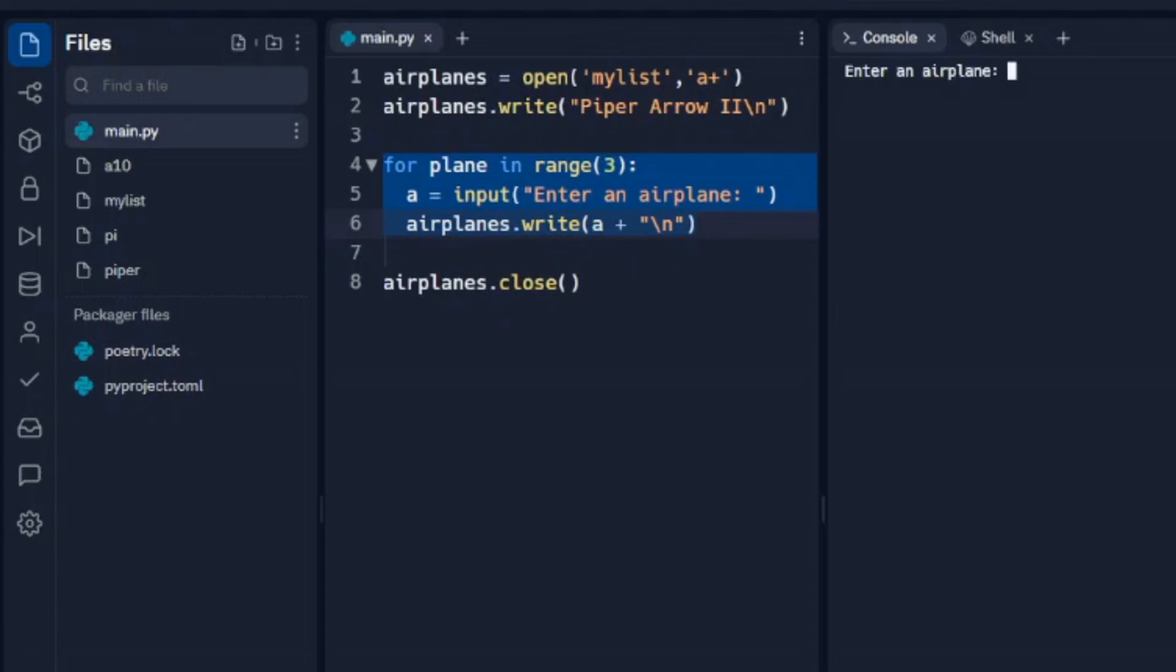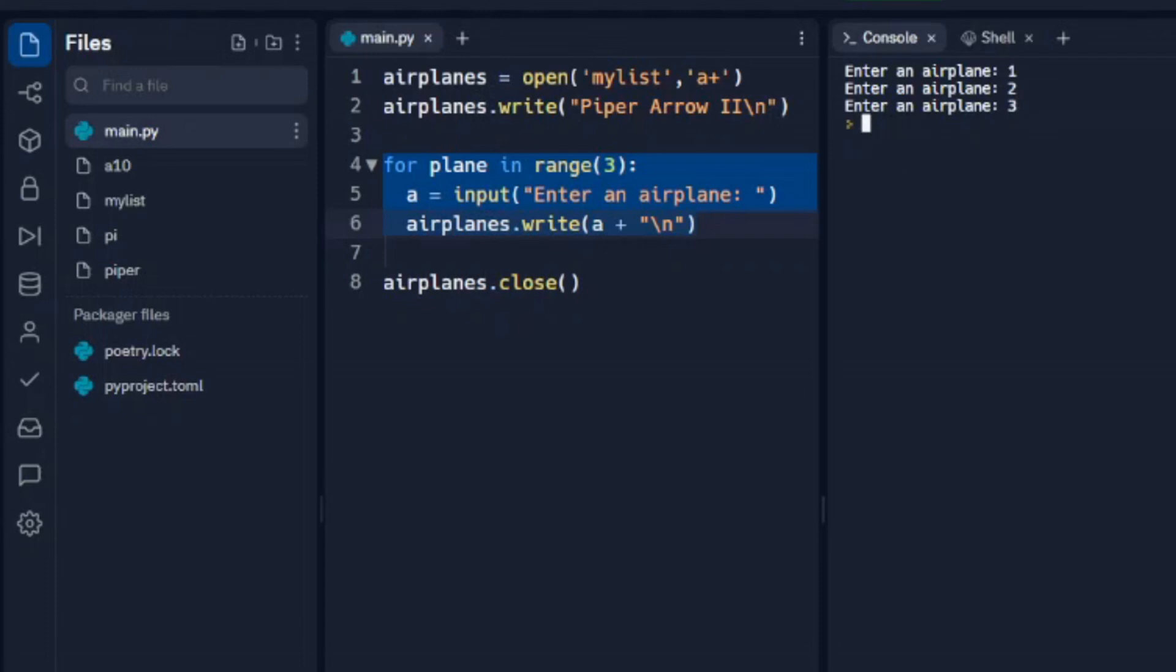Okay, so it should have already put in the Piper Aero 2 again. Then we're going to enter airplane. I'm just going to put numbers in here so we can see what's happening. Two and three. And it stops because it's cycled through this three times.